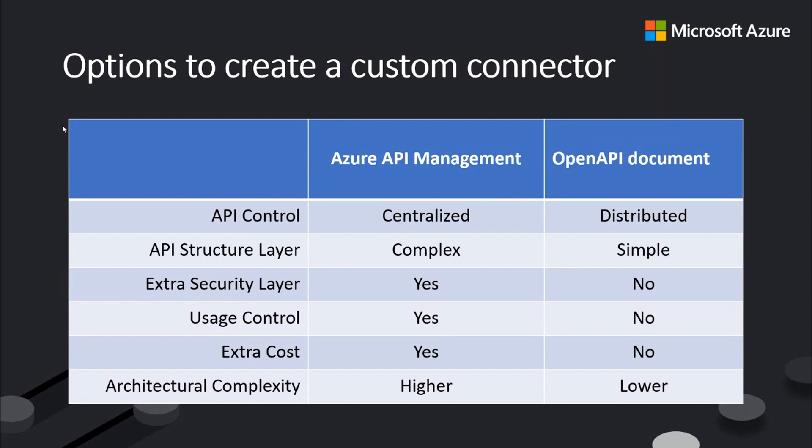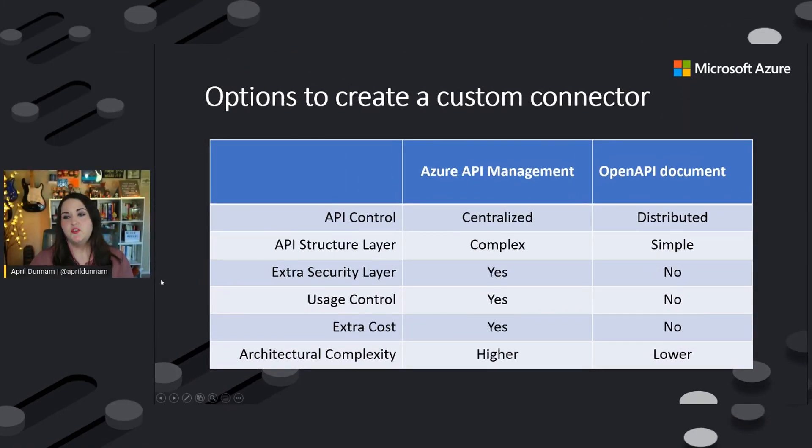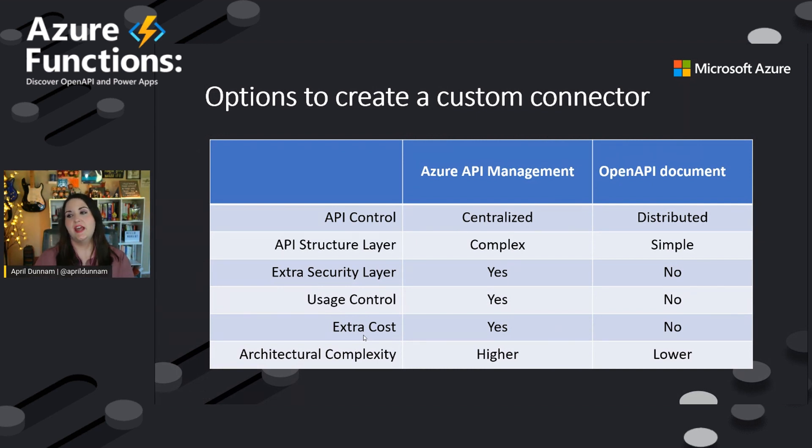So when it comes to API control, obviously Azure API management is going to be more centralized, whereas an open API document is distributed. In the structure layer for Azure API management, it's going to be more complex where an open API document is more simple. So when it comes to basically having a centralized location, extra security layers, extra usage control,